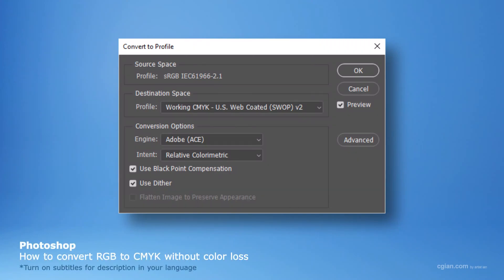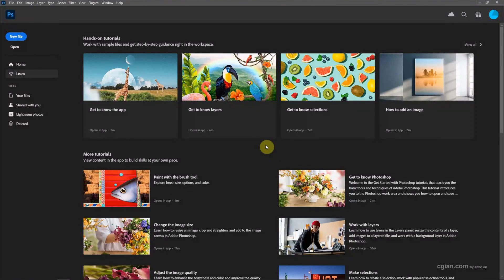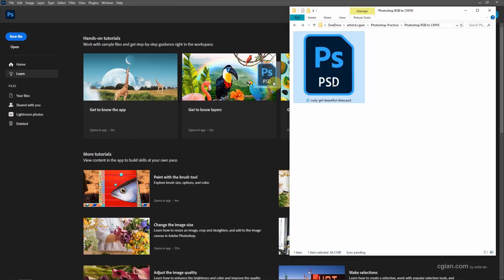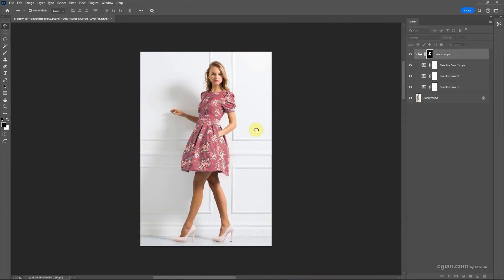Hello, this is a quick video to show how to convert RGB to CMYK without color loss in Photoshop. I have a Photoshop layout that is created in the last video. We changed the dress color from blue to pink.